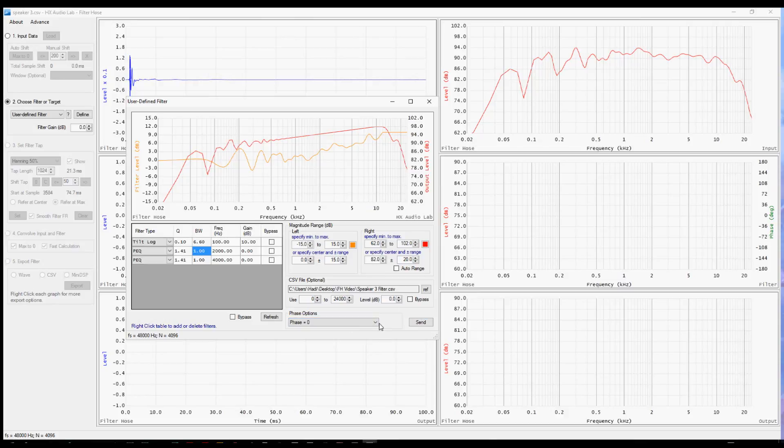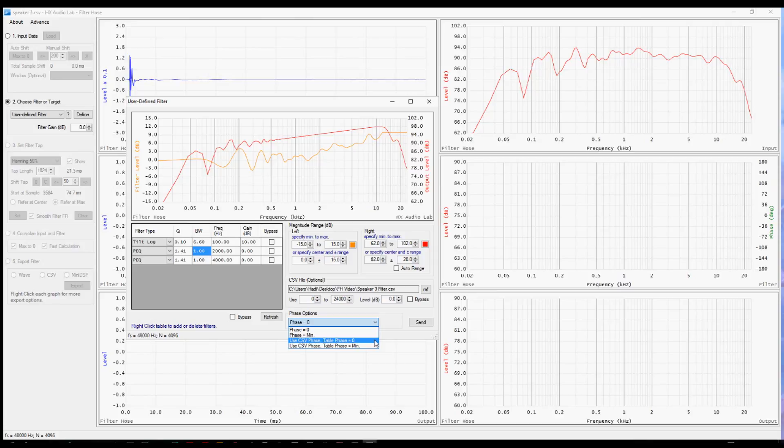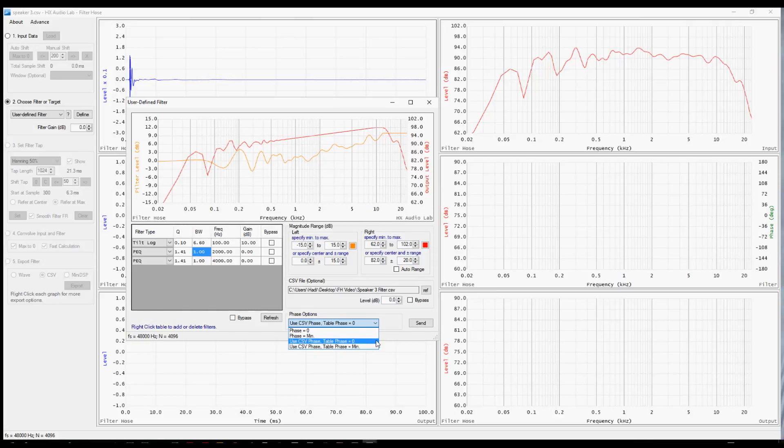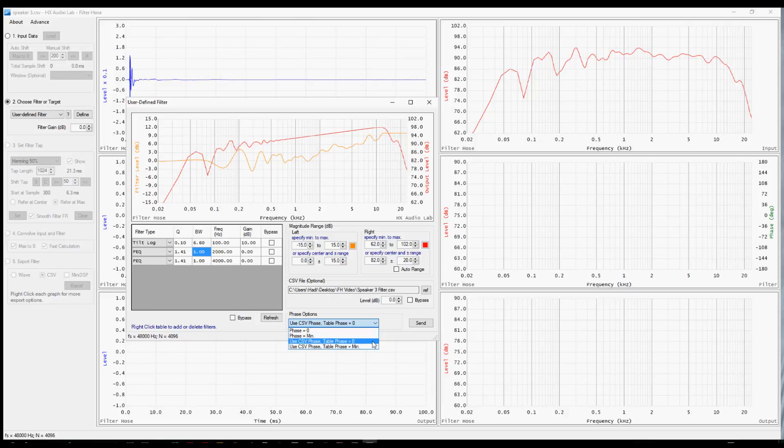Now there's one thing more we have to always keep in mind before we send this back to filter hose and that is we have to make a choice here regarding phase. We're going to use the third choice here which is to preserve the phase from the CSV file that we loaded and to set the phase for the values in the table to zero. This would be the table here where we set our filters up. The other choices are explained in the manual. We're going to use that for now and press send.